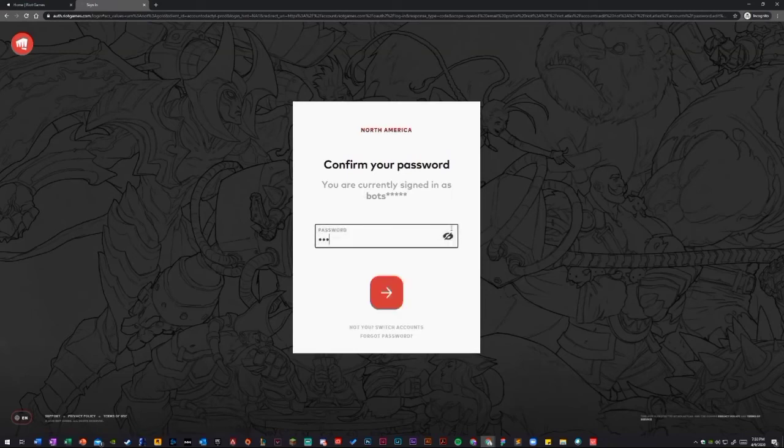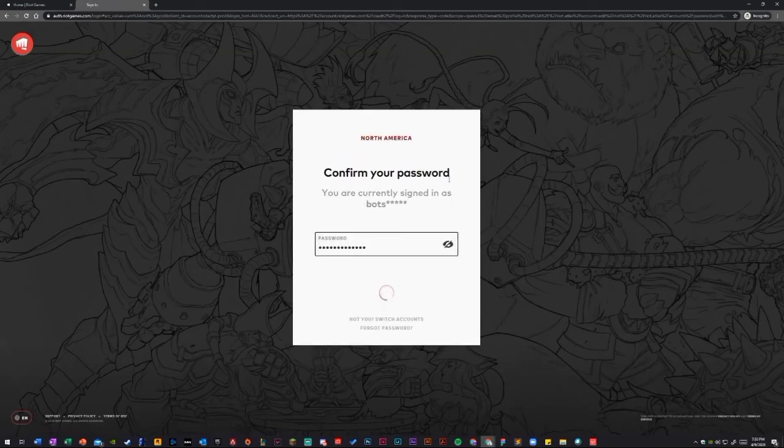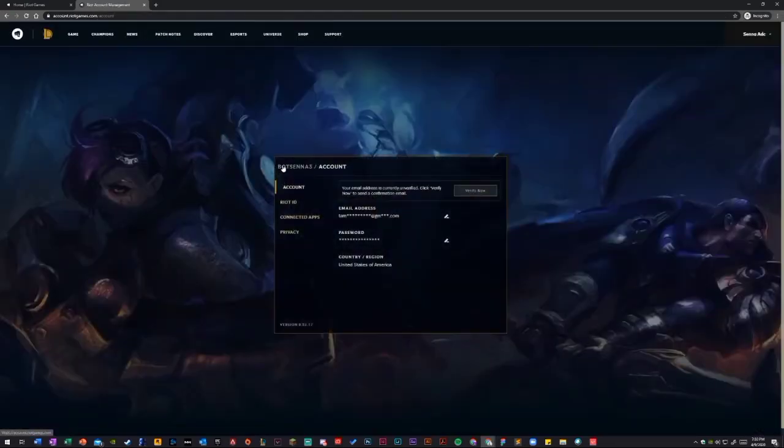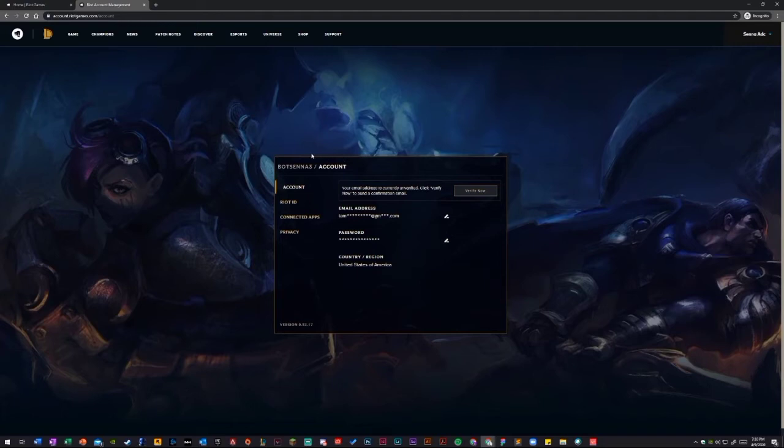You just have to log in again. Log in with your account. Now, this is a Riot account, so it doesn't matter if it's in TFT or League of Legends, either you're in Pera or Valorant. It's all log in with the same username and password.